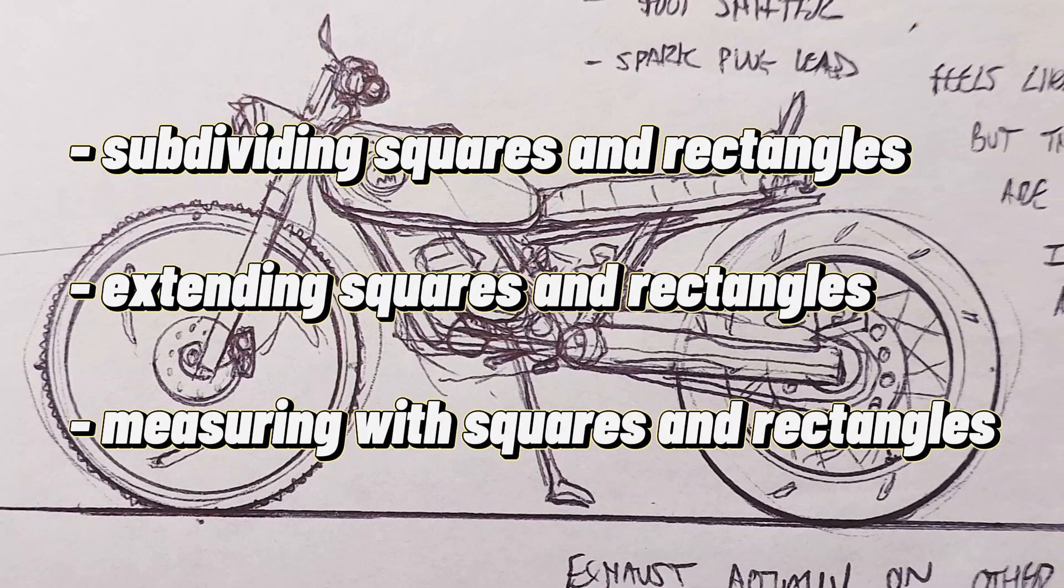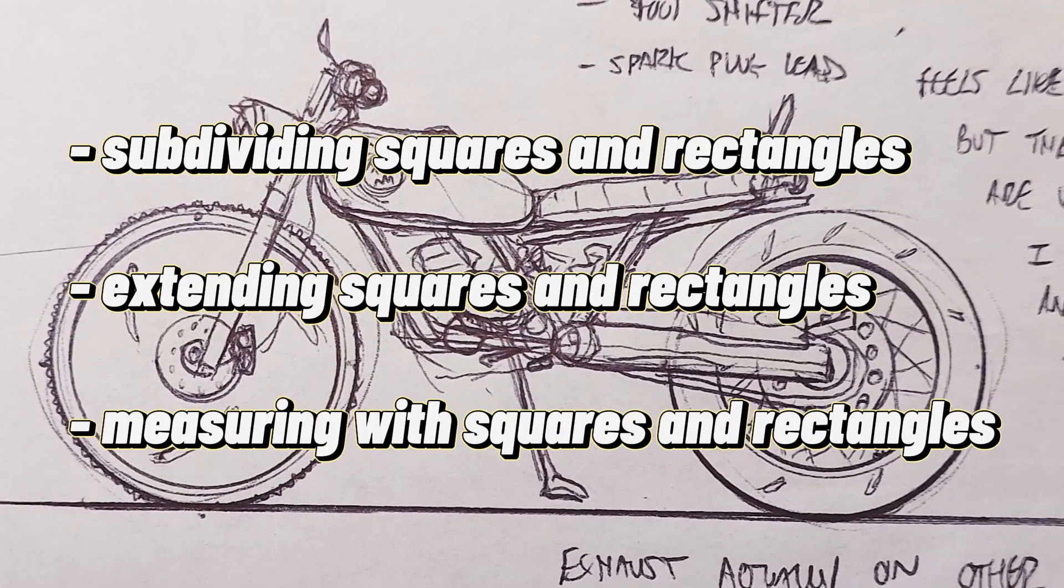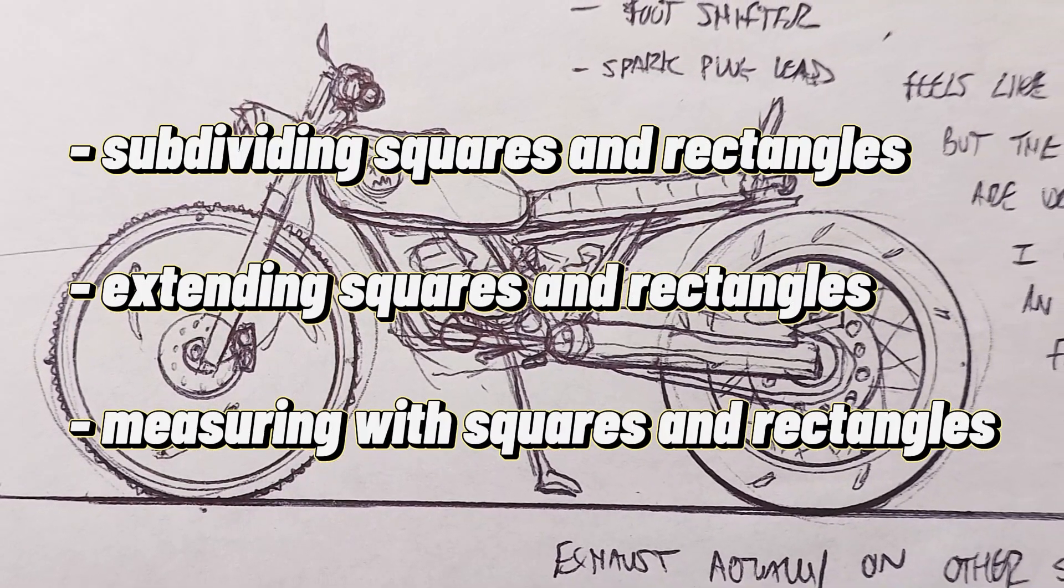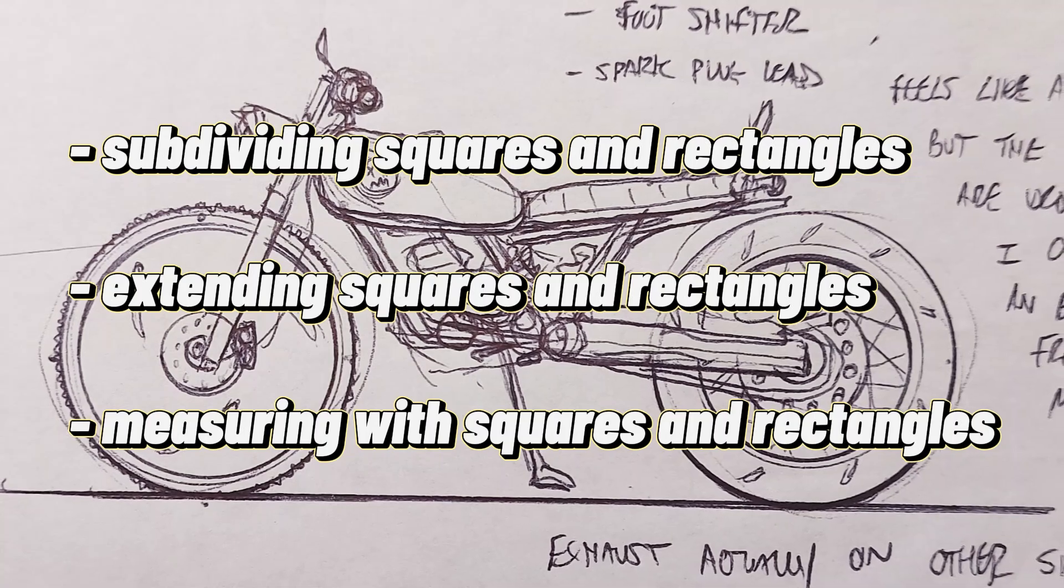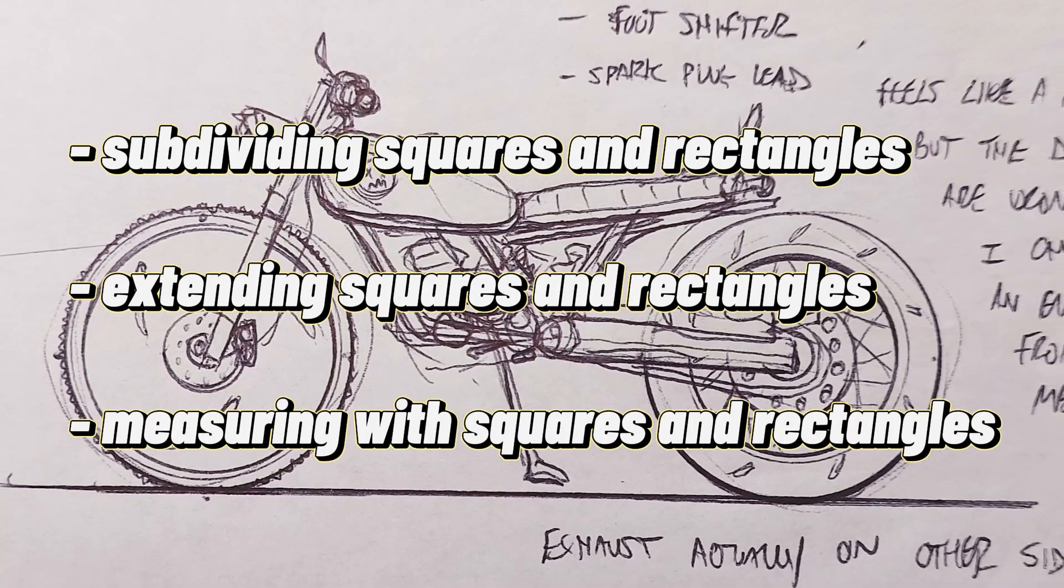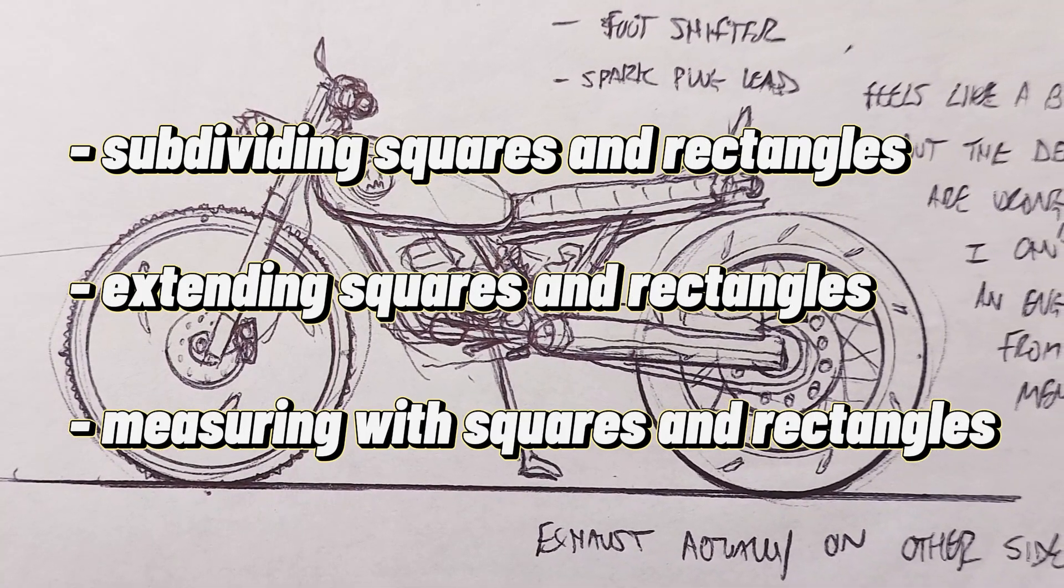In this video, we'll draw some more shapes and learn how to perfectly extend them, divide them, and use them for measuring things.